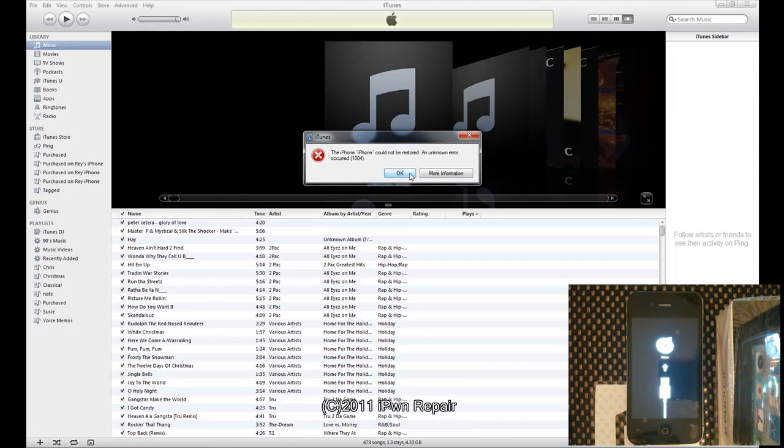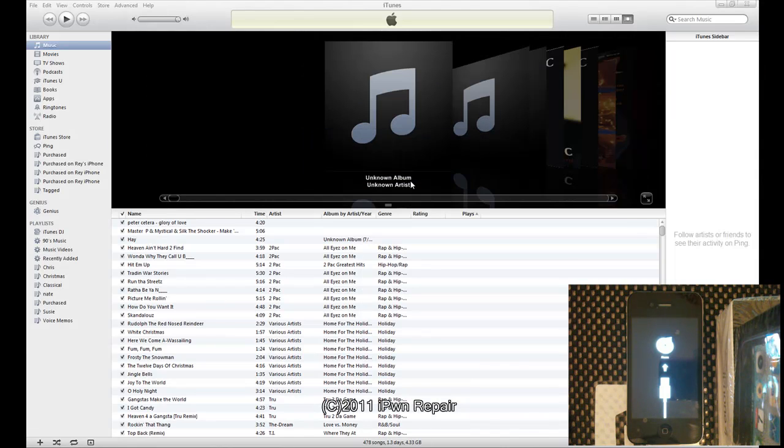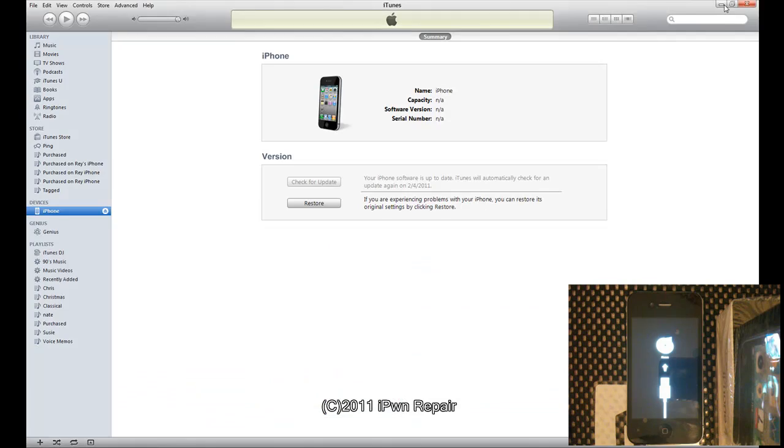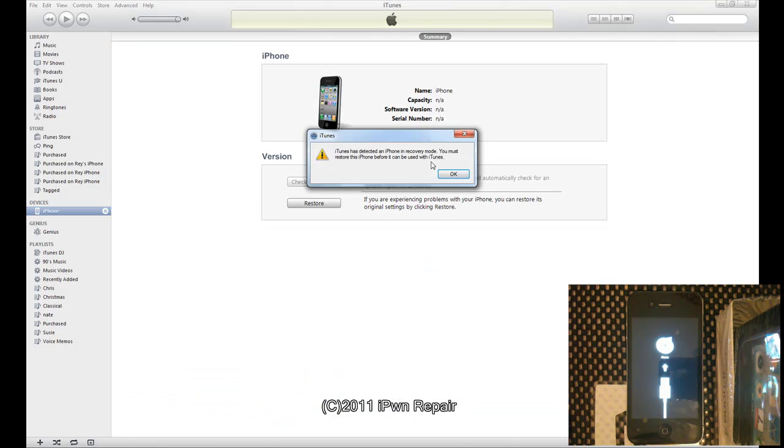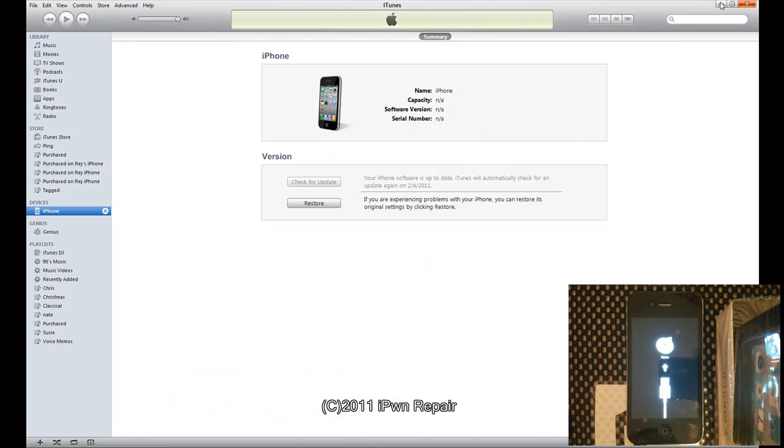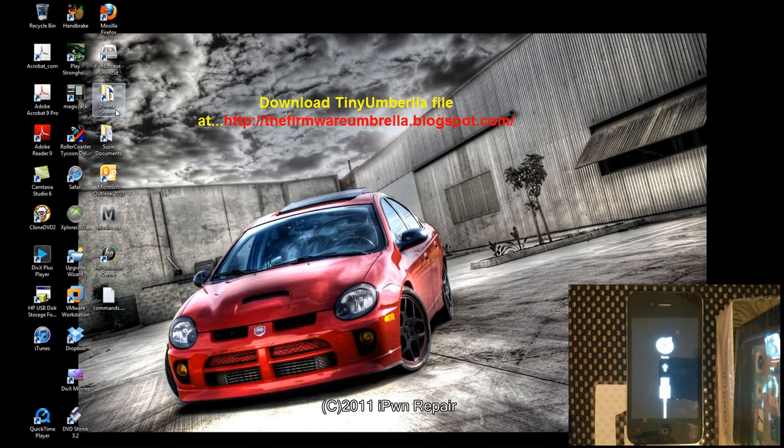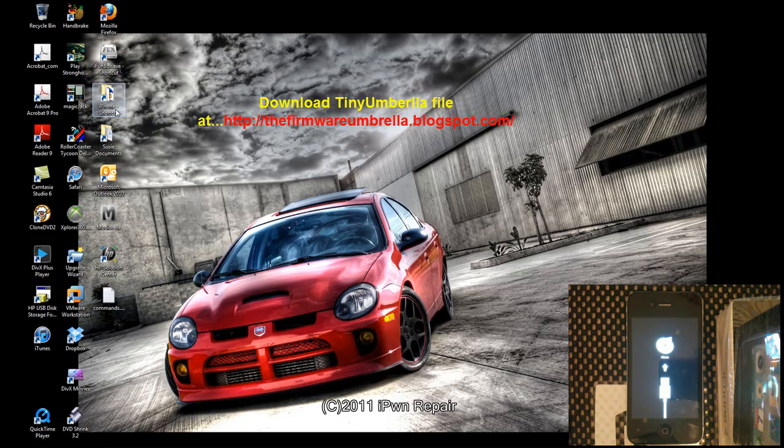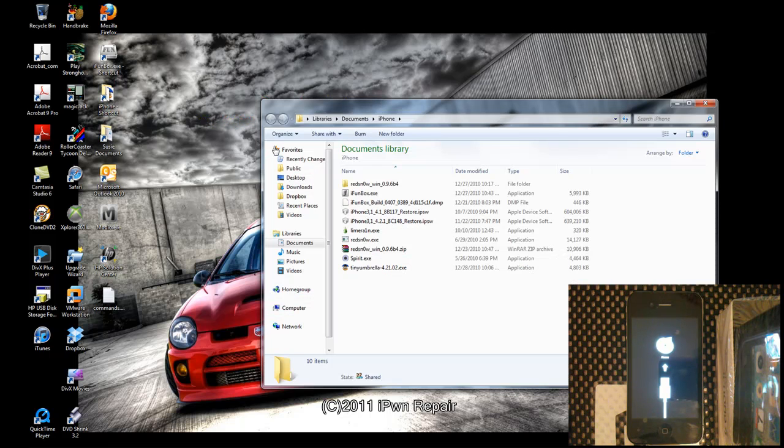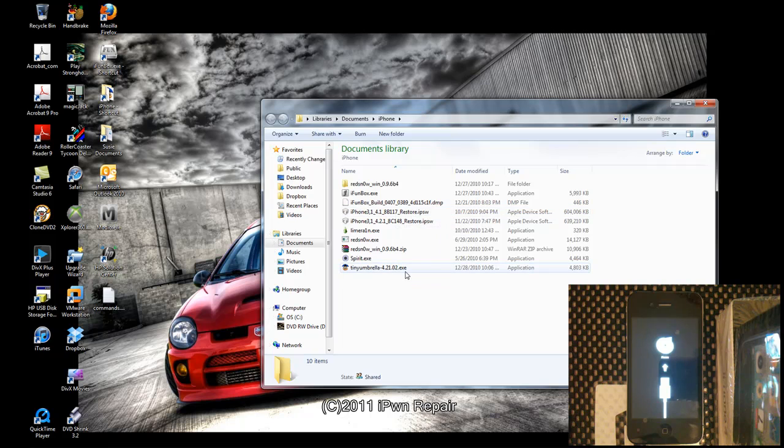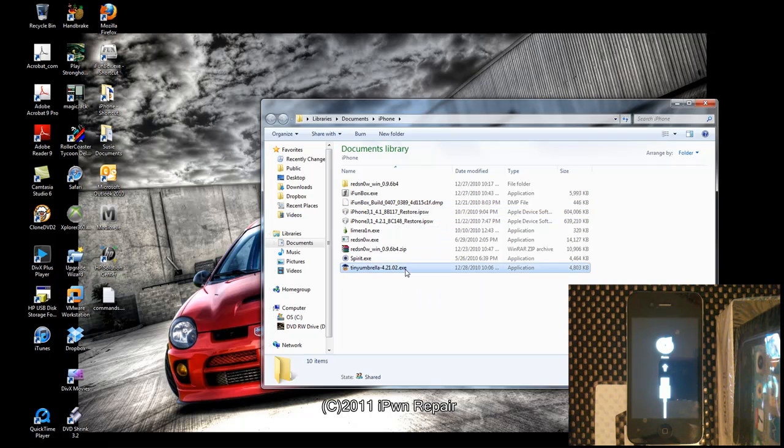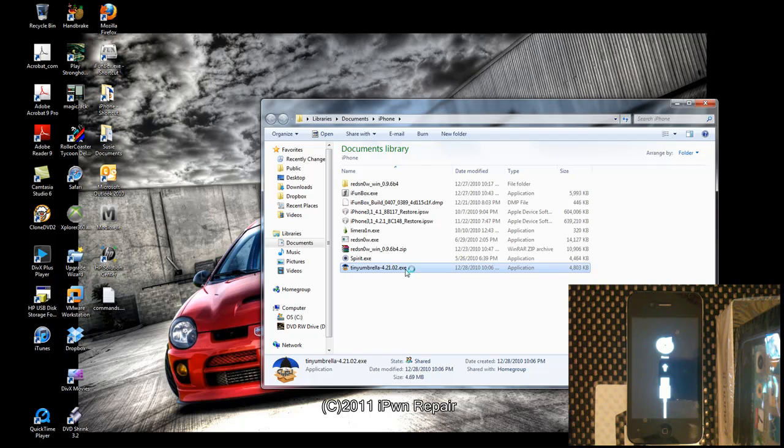So what you want to do is go ahead and click OK. iTunes is going to do its thing. Don't mess with anything on iTunes, don't restore, don't do anything. What we want to do is download Tiny Umbrella. The instructions how to get this and where to get it will be in the description. You want to run Tiny Umbrella.